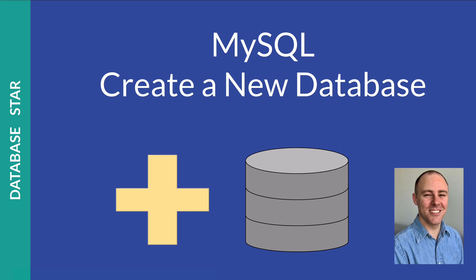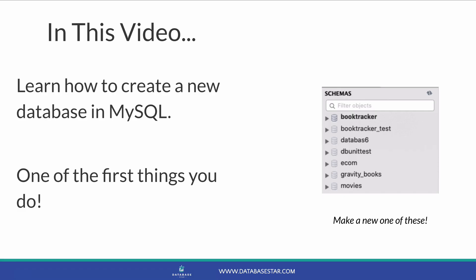MySQL create a new database. In this video you'll learn how to create a new database in MySQL. Creating a new database is the first thing you need to do when starting a new project or setting up some data. I've done this many times before both in the IDE and at a command line. Let's get into the video.